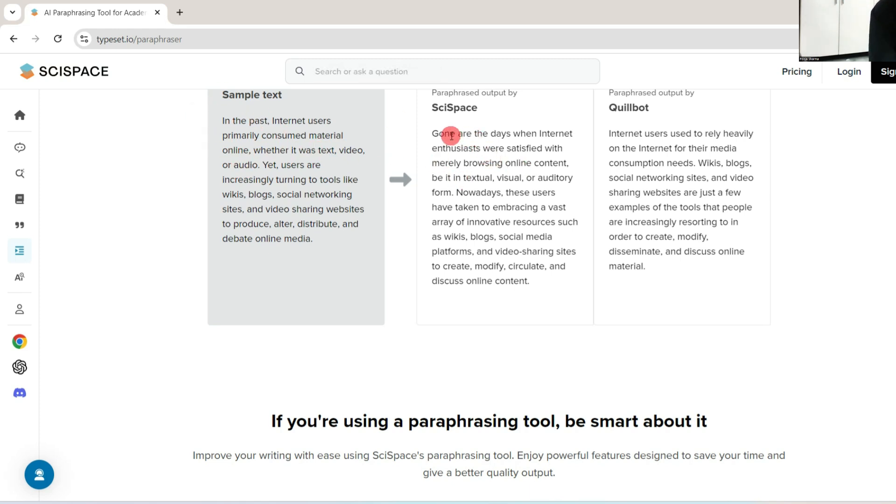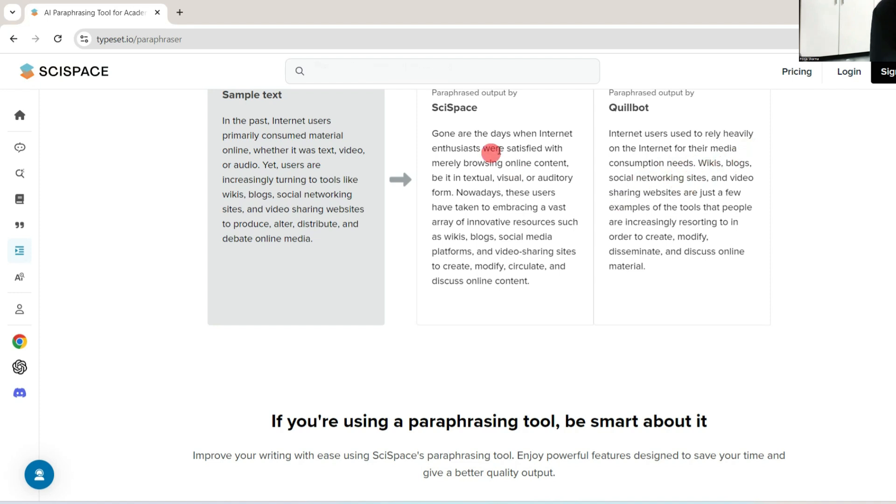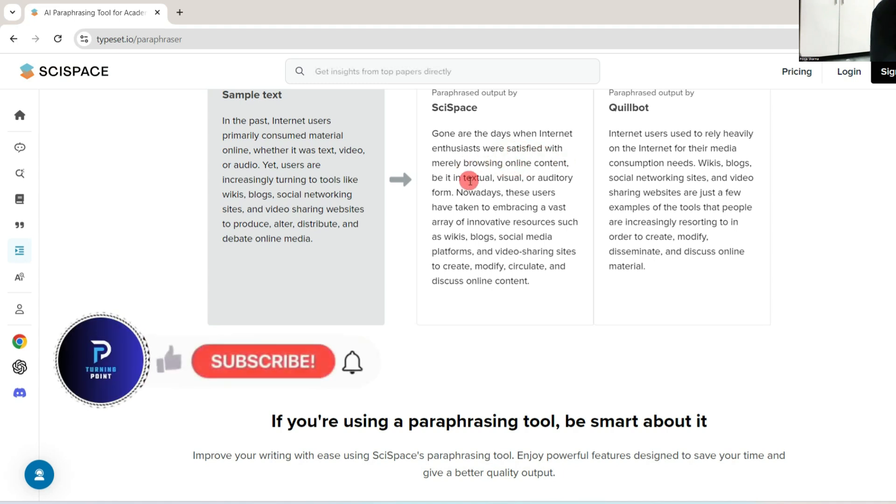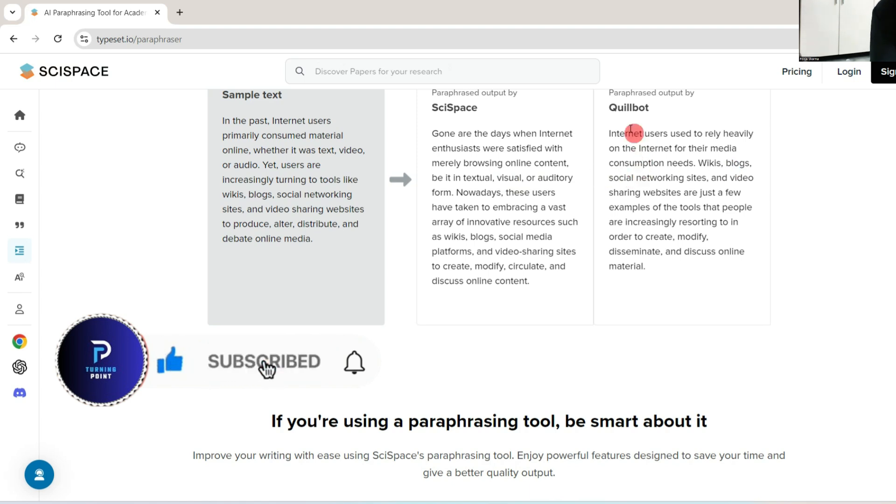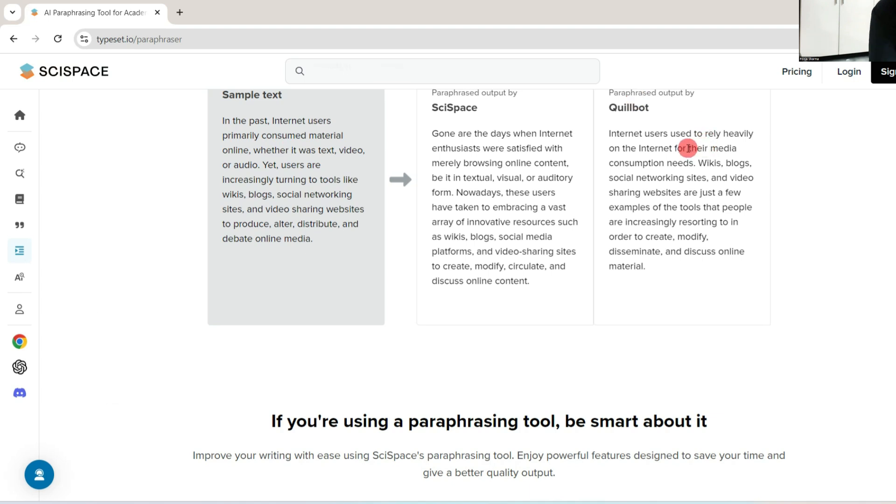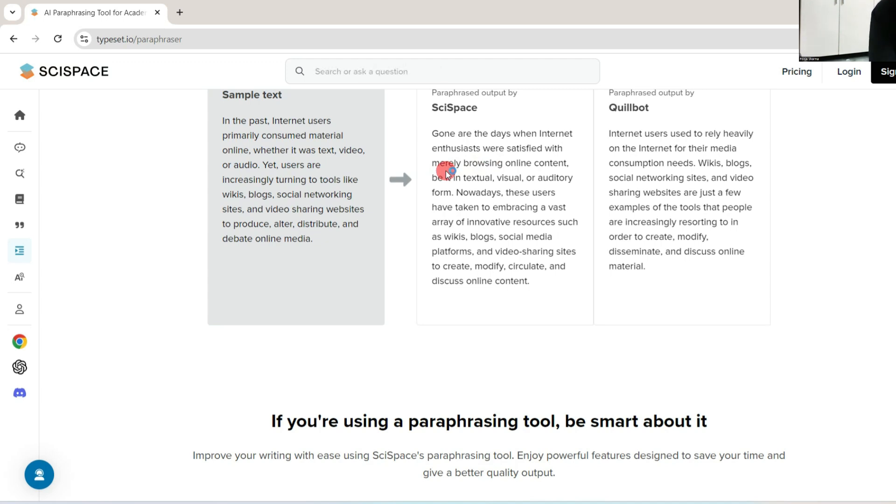While QuillBot simply restructures sentences with a few different words here and there, SciSpace paraphraser gives fresh, unique content while retaining the meaning of the source text. So this is an example. In the past, internet users primarily consumed material online. Let me give you an example of only the first line.